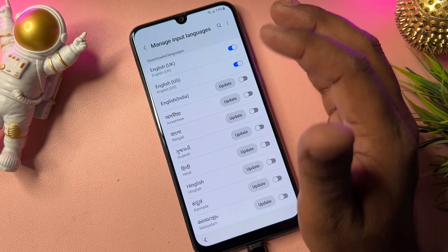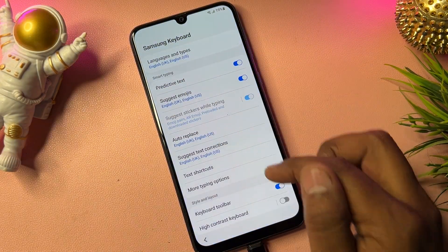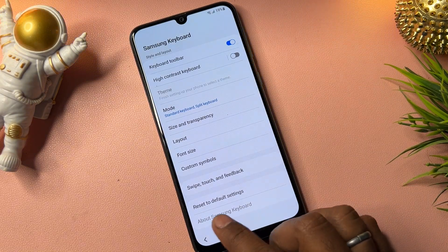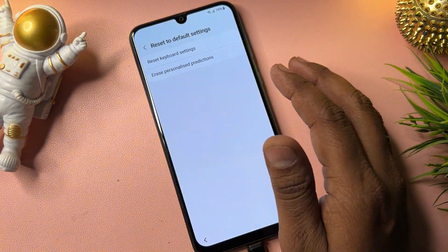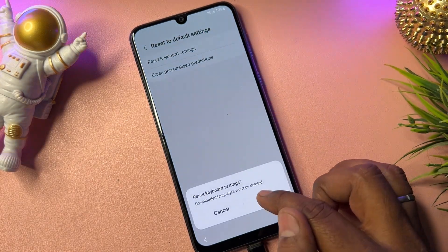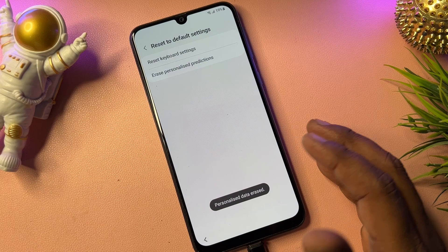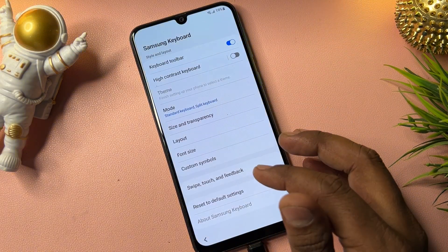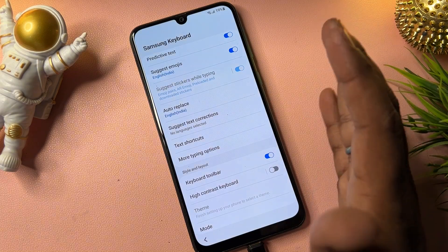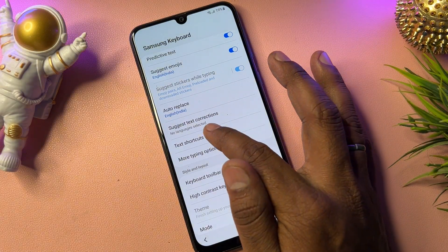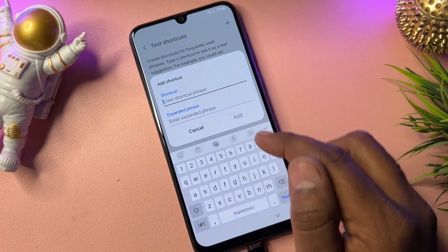Go back and navigate to the last option: Reset to Default Settings. Open it and reset all options one by one — option one, two, three, and four. Go back to the previous page and open Text Shortcuts. Click the Add button.